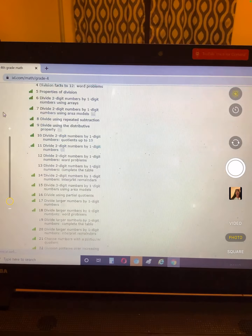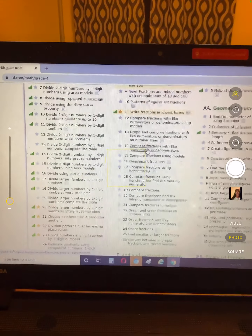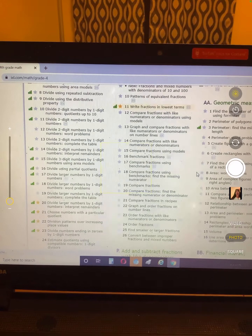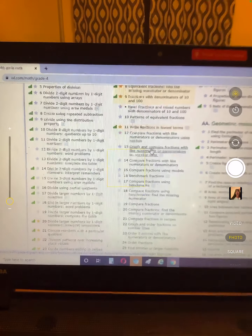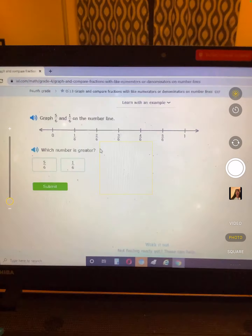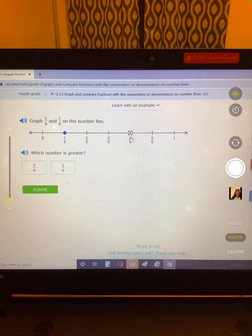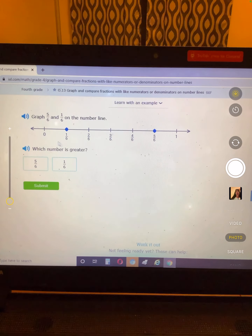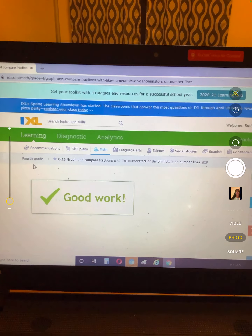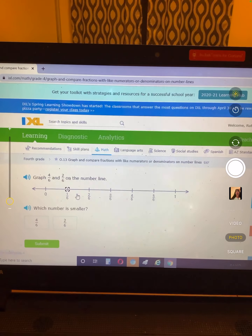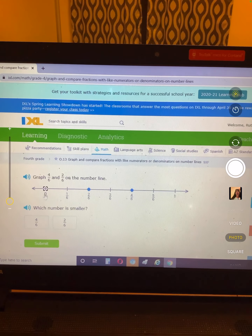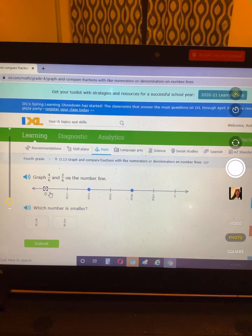On O13, they're going to do it just the way I did it. 5/6 and 1/6 — here's 1/6, here's 5/6. Which one is greater, which one is farther away from zero? 5/6. Then 4/6 and 2/6 — which one is smaller? This one is closer to zero, so 2/6 is smaller.